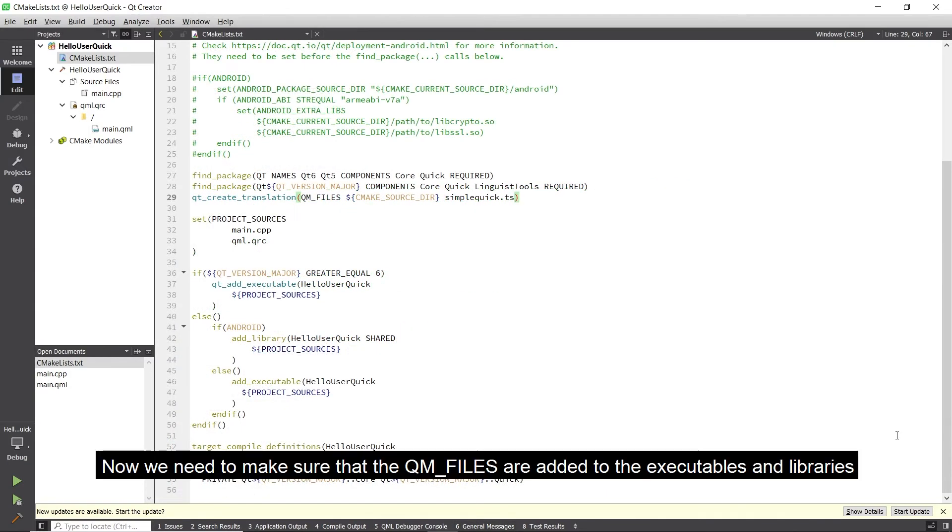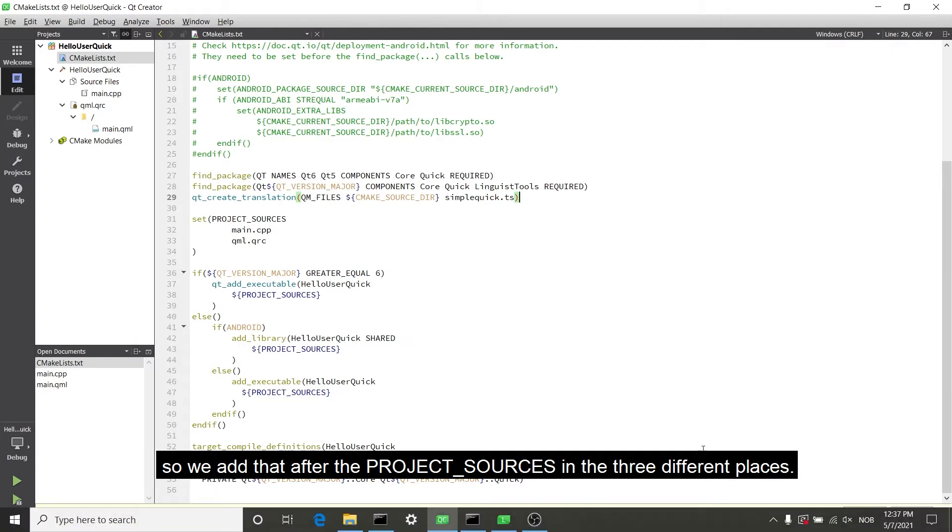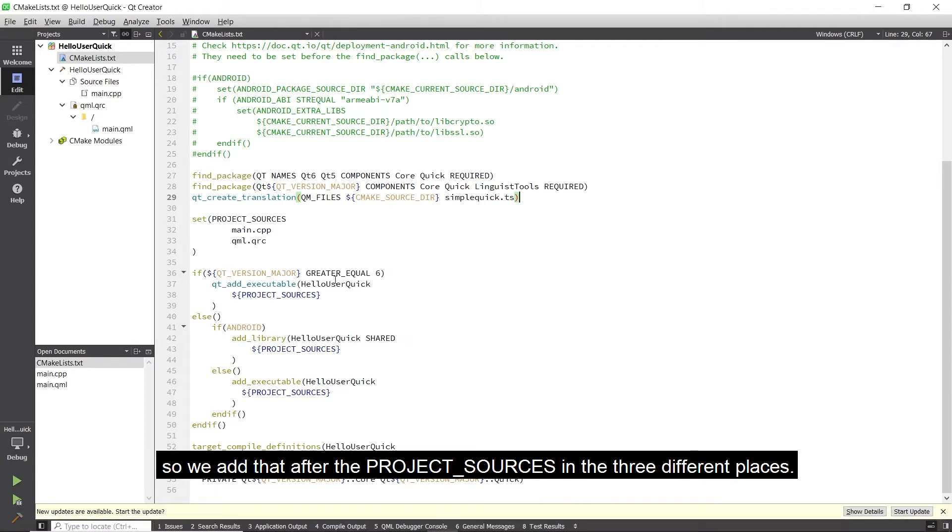Now we need to make sure that the QM files are added to the executables and libraries, so we add that out to the project sources in the three different places.